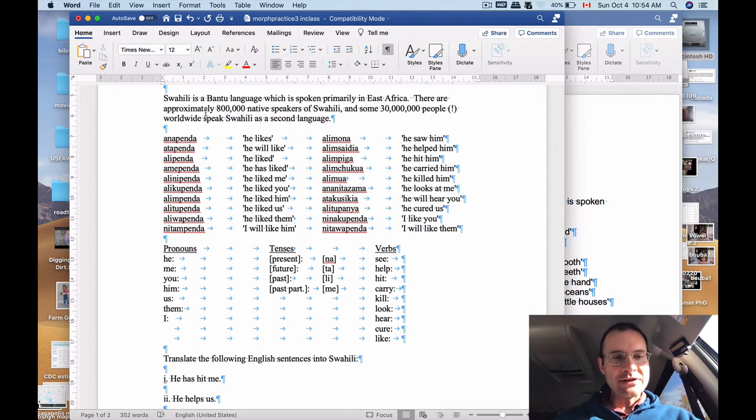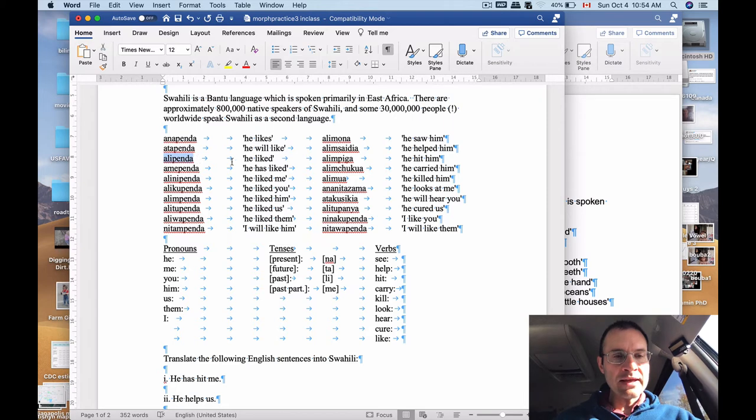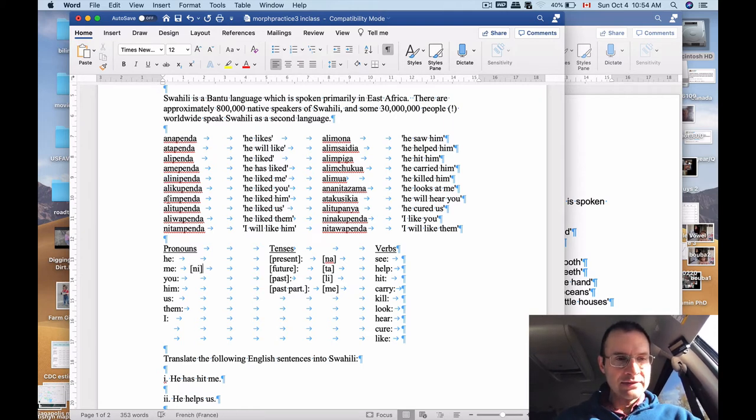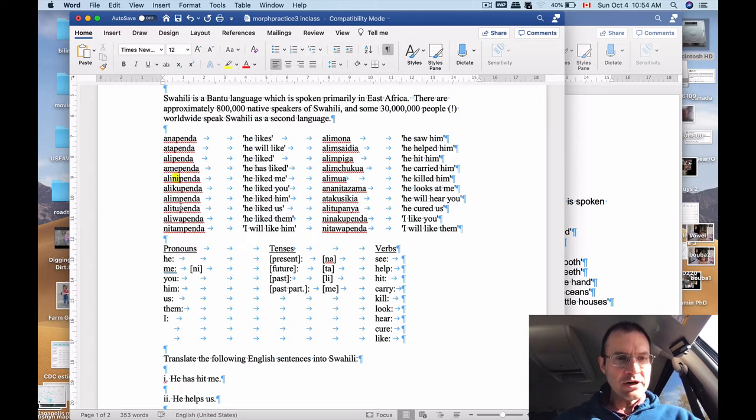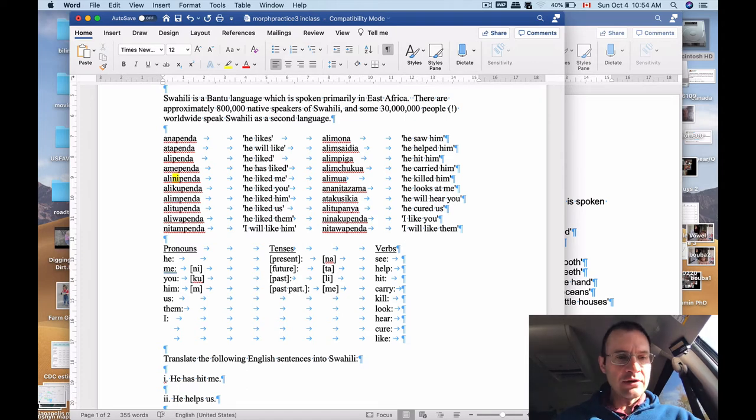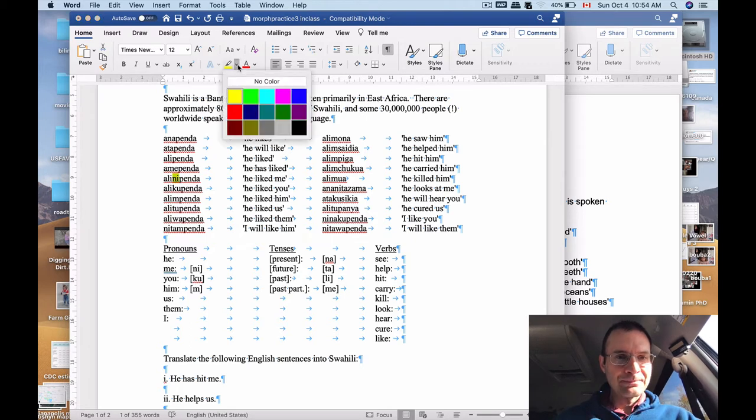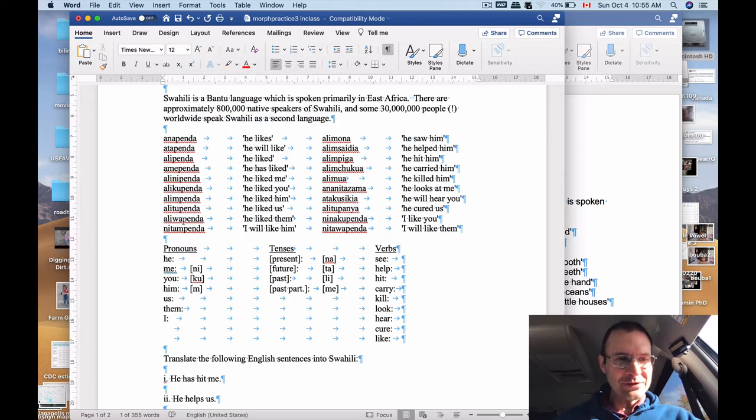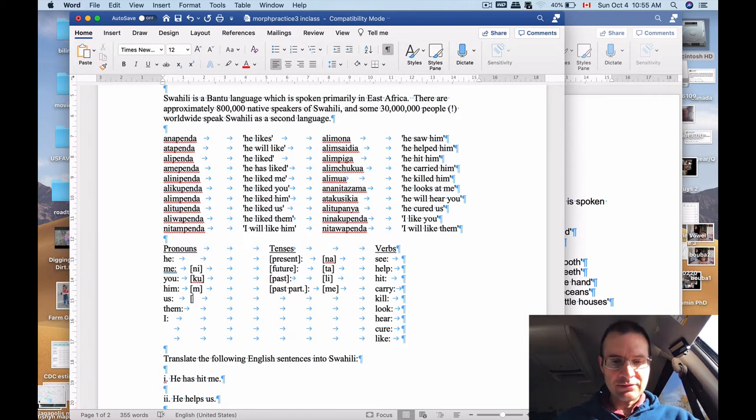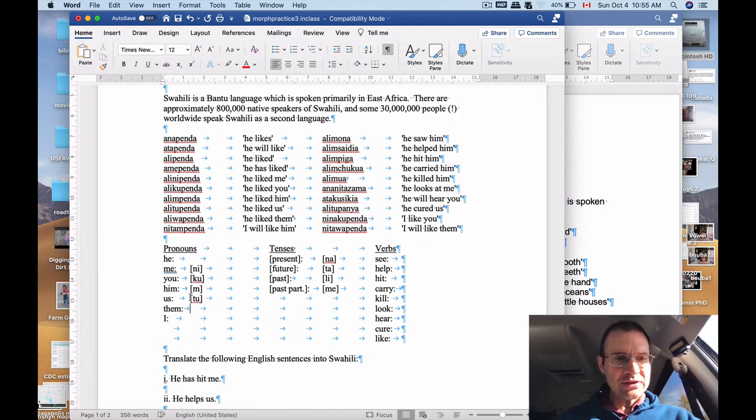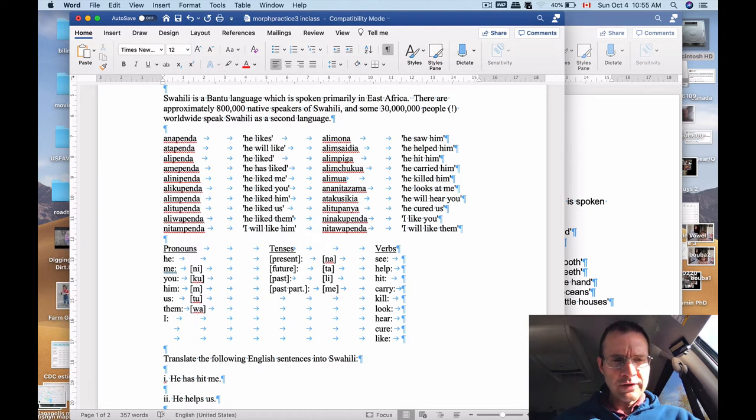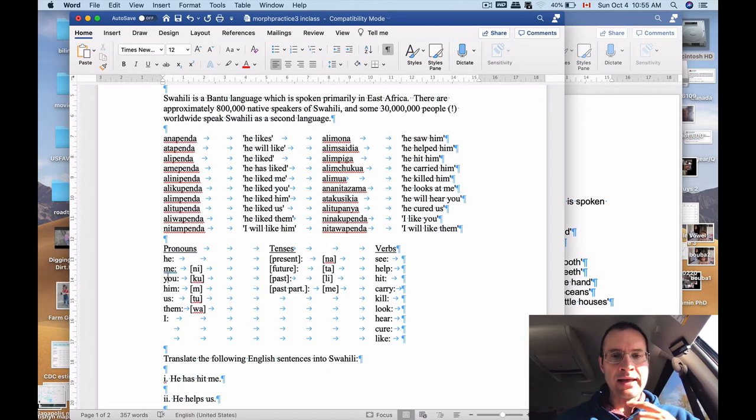What's going on in some of these others? So we've got alipenda, he liked, he liked me is alinipenda. So that gives us a clue that the new part of that, the me part, maybe I can highlight it like this, is the ni part. And then it changes to ku for you. So we've got that. He liked him is just this m right there. So that's not a whole syllable, it's just one individual consonant, a nasal consonant. More to say about those when we talk about phonology later on. That alitupenda, the tu is a new bit here for he liked us. So let's say that's tu is us. And then he liked them is aliwapenda. So that's going to be our them. Okay, so we've got a lot of these pronouns. The two that we're missing here are the he and the I.